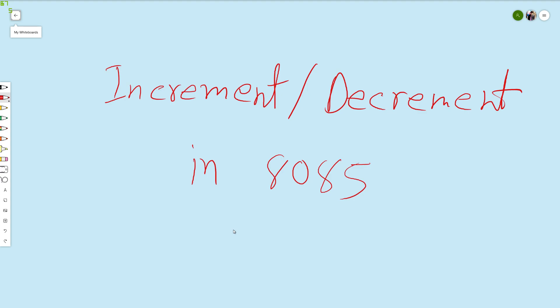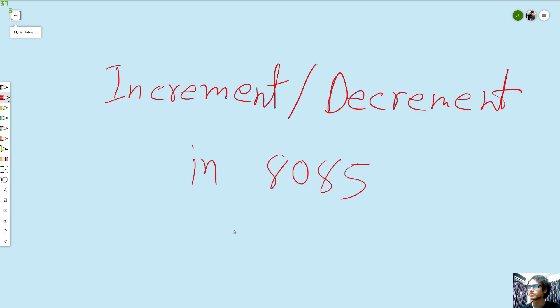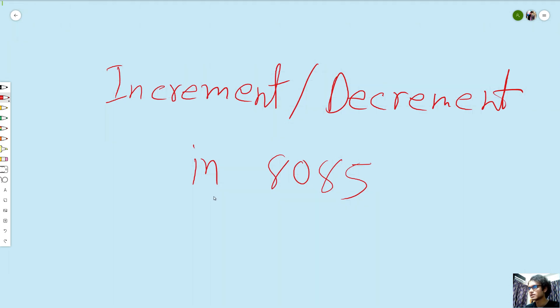Hello everyone. In this tutorial, we will see the last part of this tutorial. We will see addition and subtraction. First, we will see the increment and decrement.